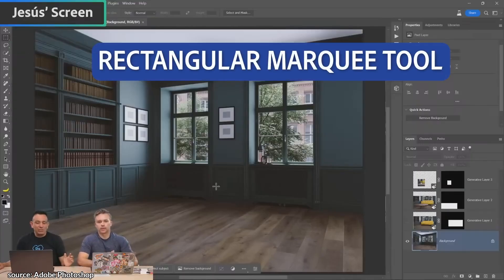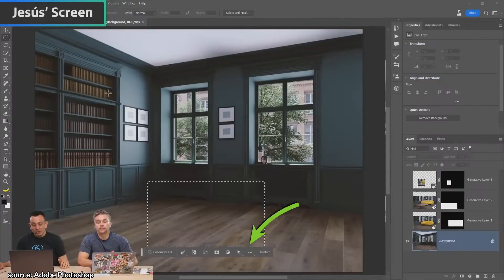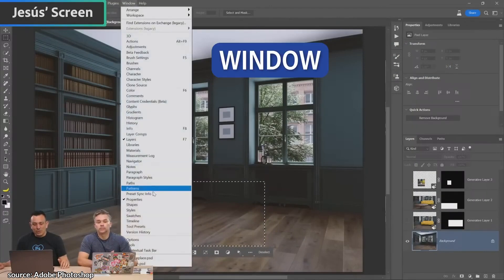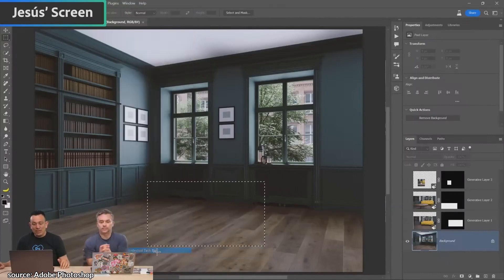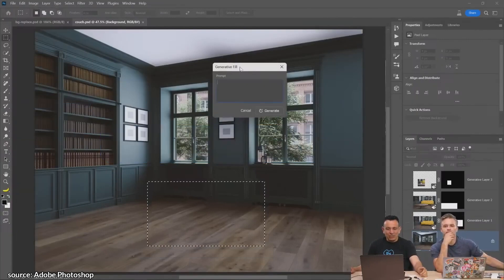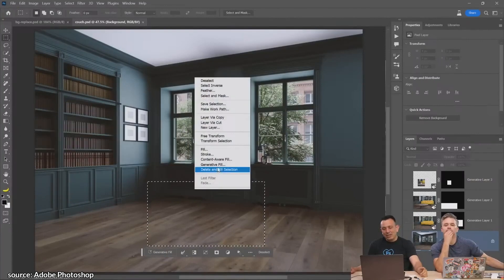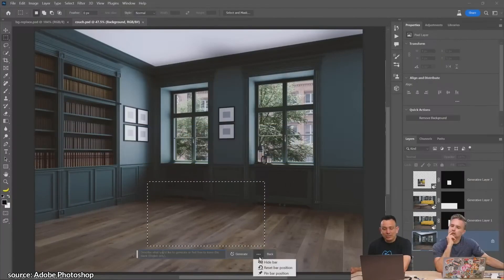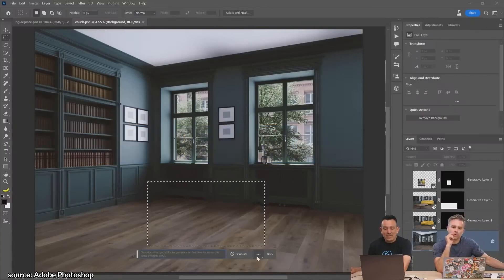I'm going to use a rectangular marquee tool, but with any selection, you can just click and drag over an image. You get this little hovering window here. If you don't see it, you can go into Window and then go all the way down to where it says Contextual Taskbar to enable it. Also, as a side note, you can go into Edit and choose Generative Fill and use this window, or right-click on the selection and choose Generative Fill. You can click on the three-dot icon and select pin bar position so the bar will always stay there.